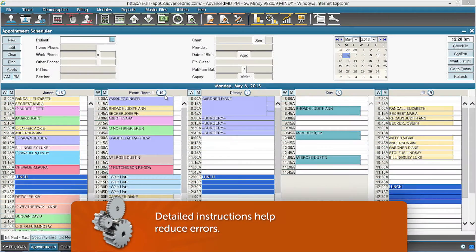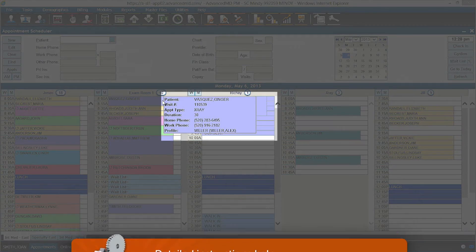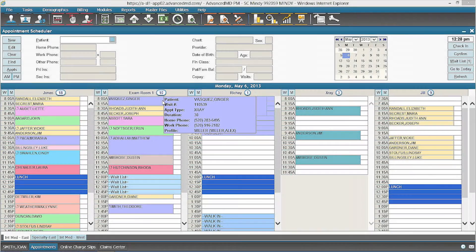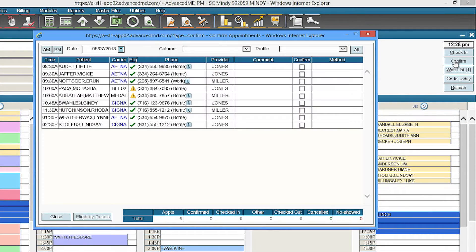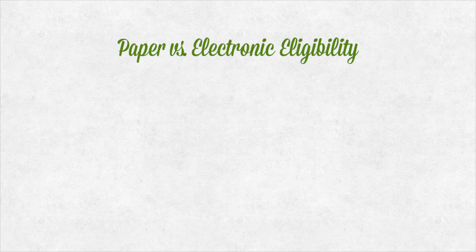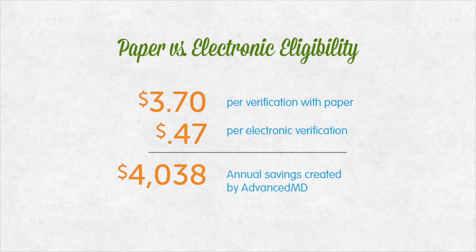You and the doctor can see instructions about the visit here. Built into the appointment scheduler is a simple way to automate eligibility verification before or during check-in with a single click. This saves phone calls and time spent hunting around separate websites. According to the AMA, the cost of electronic verification can be almost 75% less expensive than in a paper system.